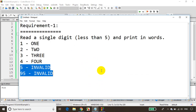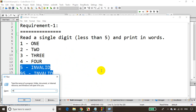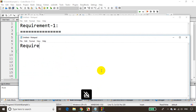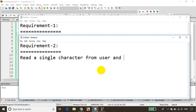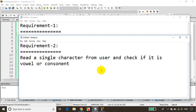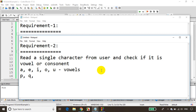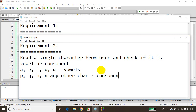Let me open Notepad. Requirement 2: read a single character from the user and check if it is a vowel or consonant. The vowels are A, E, I, O, U. If the user enters any other character like P, Q, M, or N, it will be a consonant. Let's write a program using switch case to implement this.